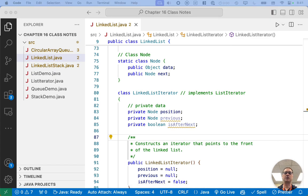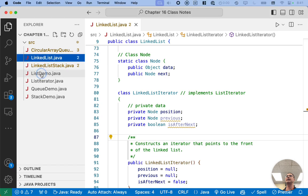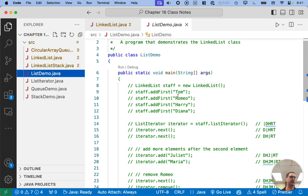We coded our linked list class, but we need to add some code to list demo. So go ahead and switch over to list demo — we're going to uncomment a whole bunch of things. This stuff will all be online.